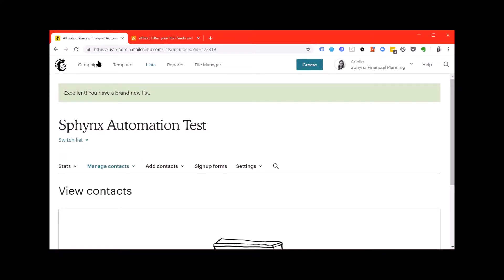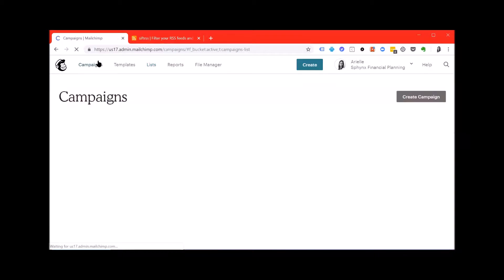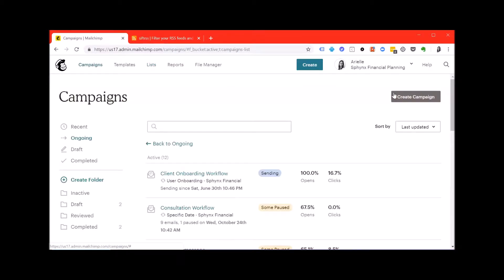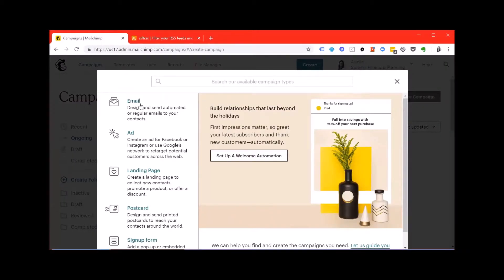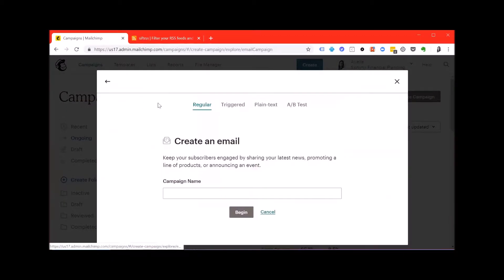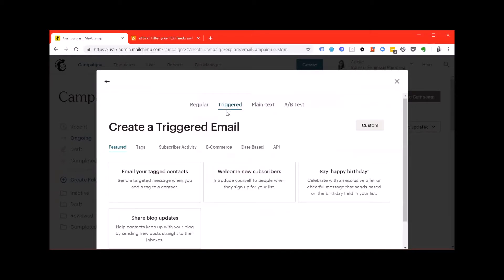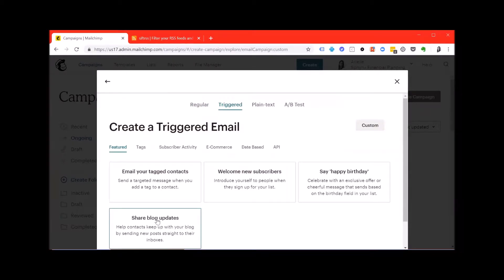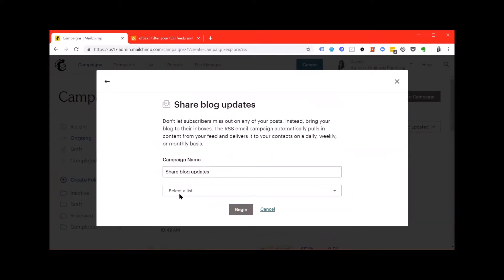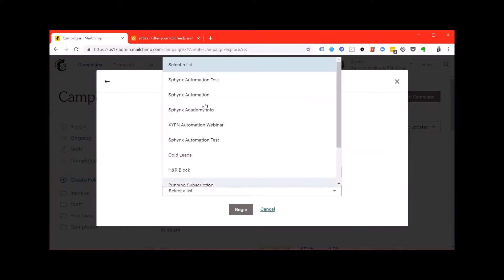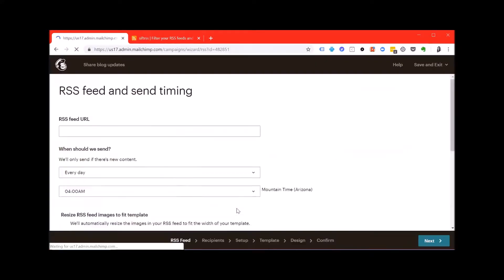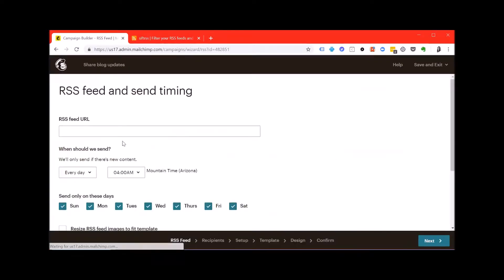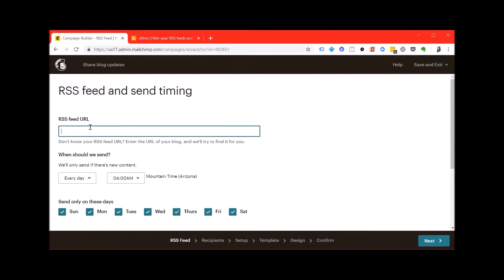Next we'll go to the campaigns tab, hit create campaign, email, triggered and share blog post updates. You can change the campaign name and select the list you just created. Hit begin and enter your RSS feed URL.